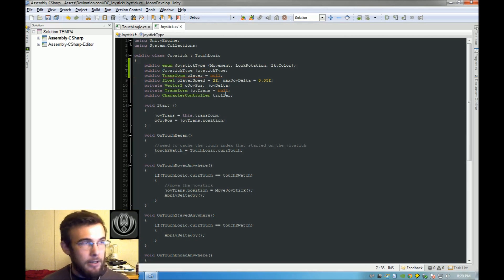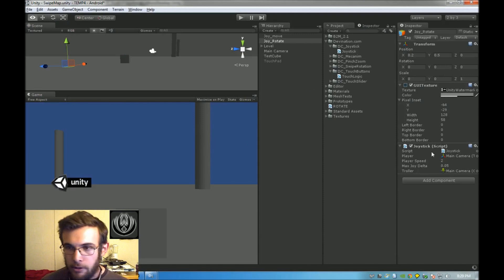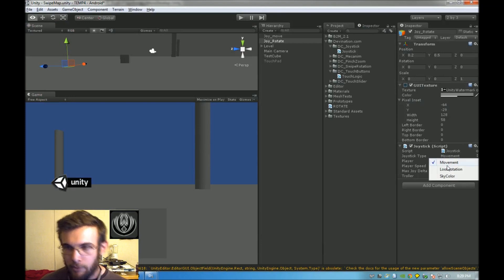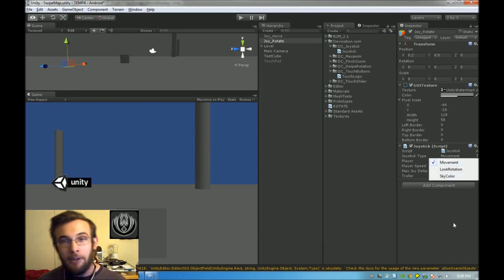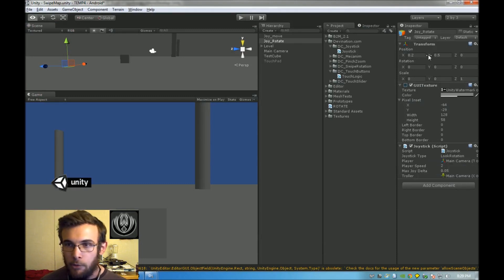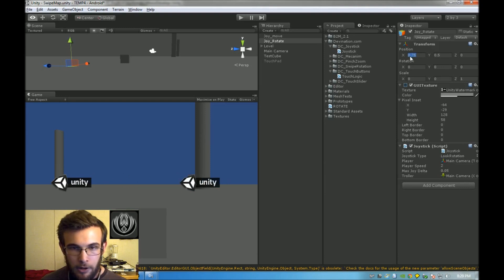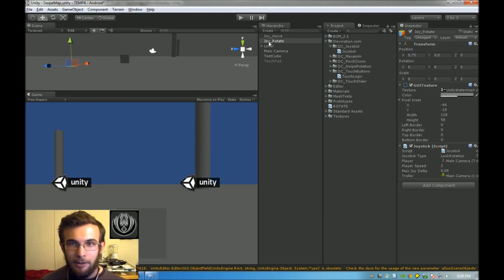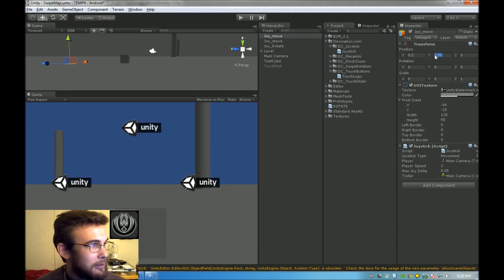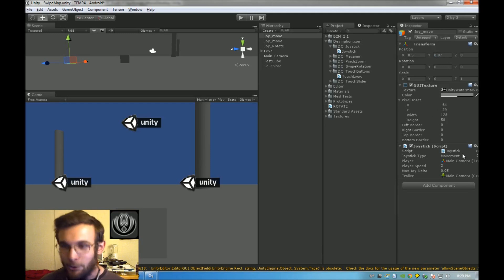If you look in Unity, we should have a drop-down showing Movement, Rotation, and SkyColor. This is the rotate joystick, so we want that set to Rotate. I'm going to move it over to the side, and let's go ahead and make our SkyColor one as well — move that up there in the sky, because it controls the sky.